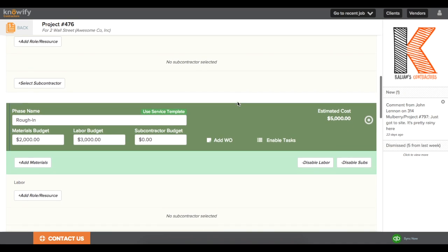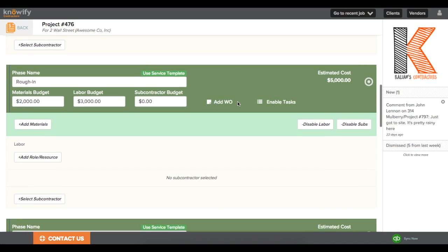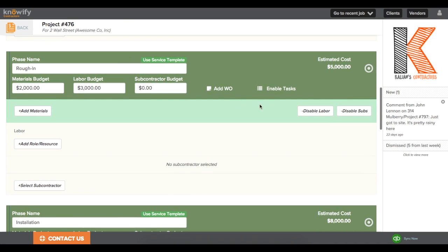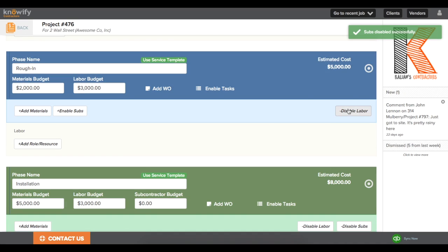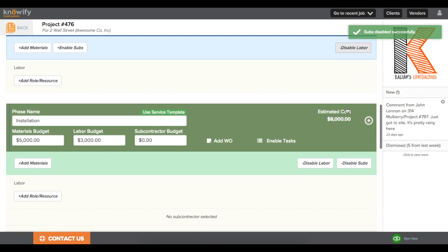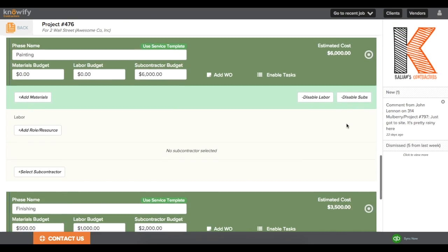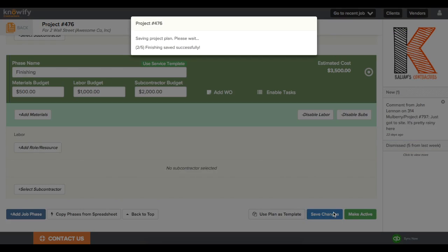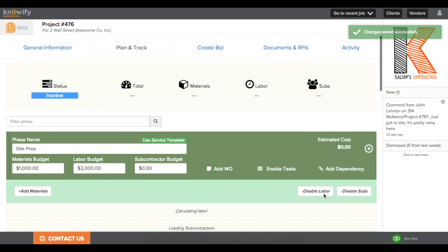If you'd like to turn off the subcontractor budget, it's always an option. Just click where it says Disable Subs on the right, and it'll change it to a standard job phase. I'll just go ahead and save this project plan and budget.